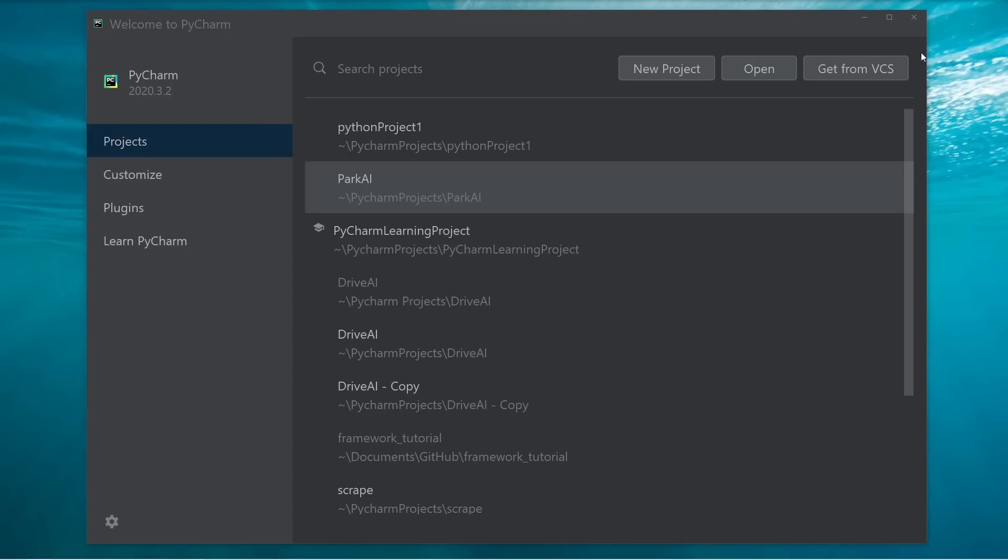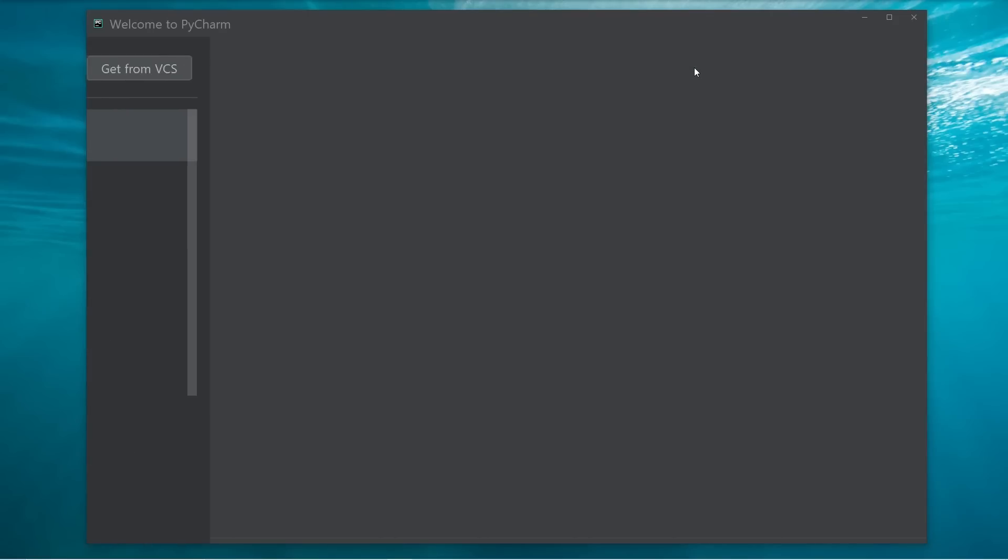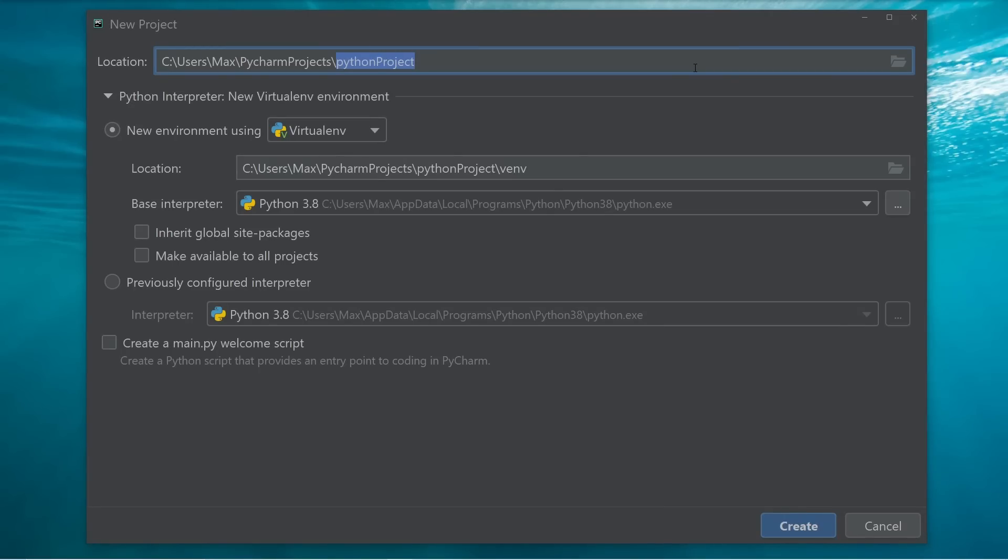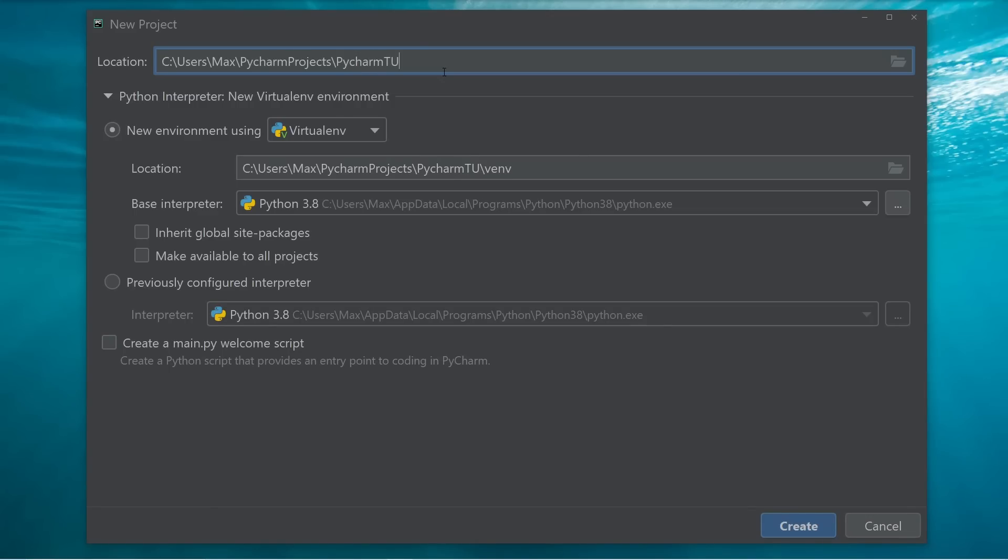So the first thing that we're going to look at now is how to create a new project. To create a new project, we simply click on new project, and then a new screen jumps up. On this screen, we first need to specify the location of where we're going to save our project. We're going to add a sub folder to this location, and we're going to call it PyCharm toot, which is simply short for tutorial.